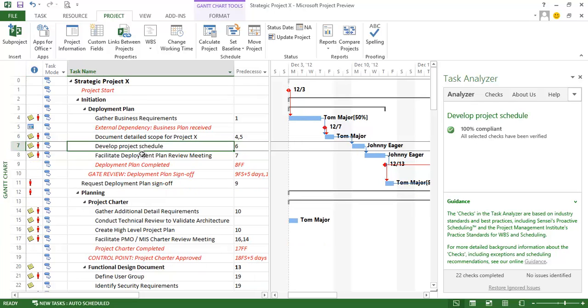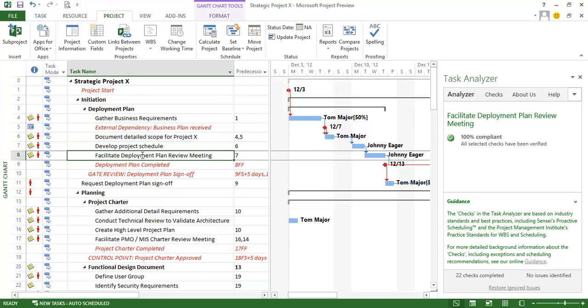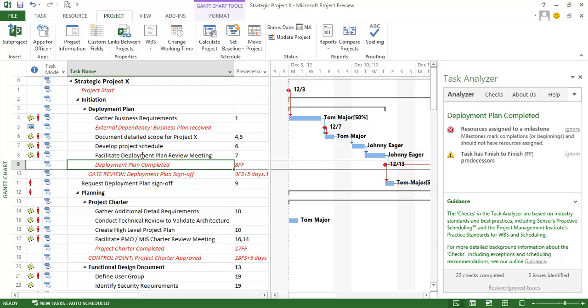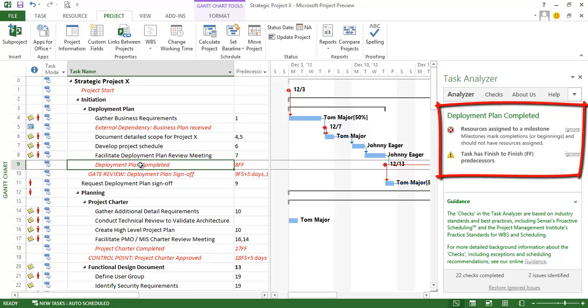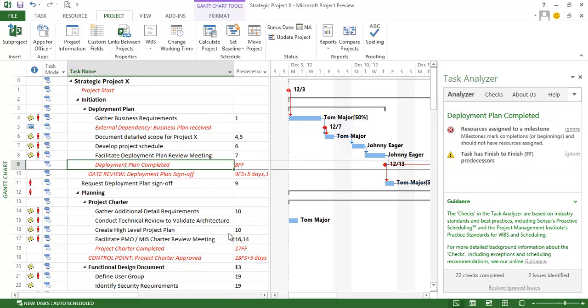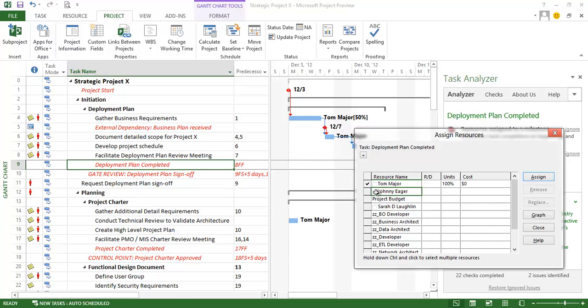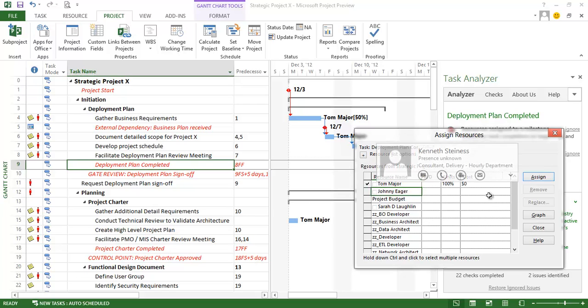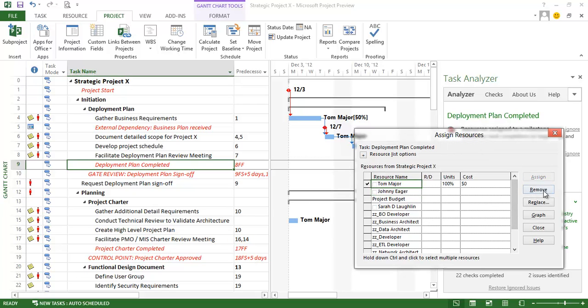And then let's move on to the next one. Develop project schedule. That appears to be in compliance. Facilitate deployment plan review meeting appears to be in compliance. And then I have a milestone here that has a couple of issues. One is there is a resource assigned to it. And of course I shouldn't have resources assigned to milestones. And again this was a mistake so I'm going to go ahead and remove this assignment.